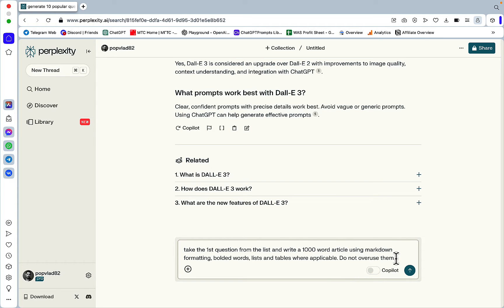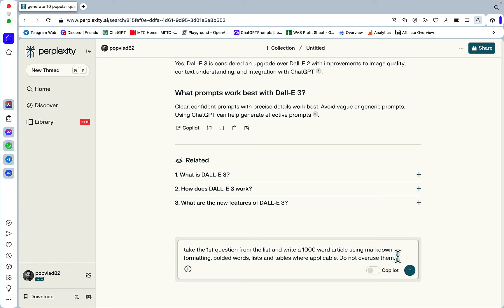So another comment that I get a lot in regards to Perplexity and Claude is that sometimes it just overuses lists and tables, more so lists. And I haven't found a great way of dodging that for now, but this may work.